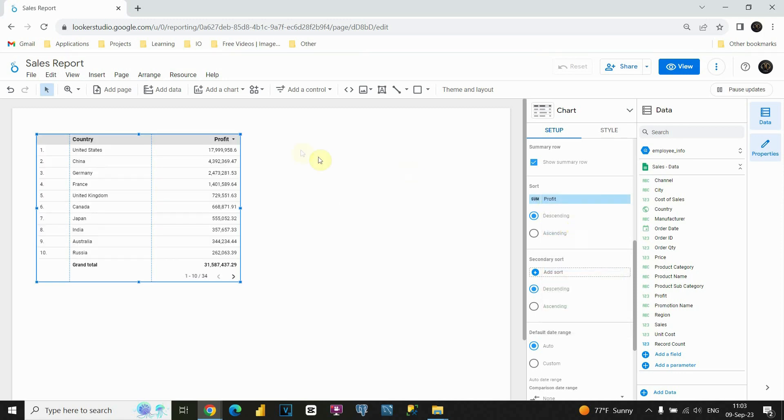And, as you can see, now we have different list of values here. Basically, we are starting with United States, China and so on. And you can see profit for each of these countries.